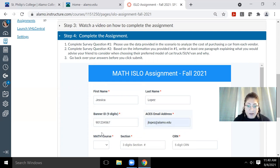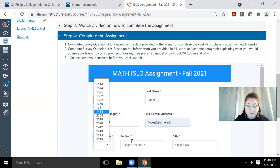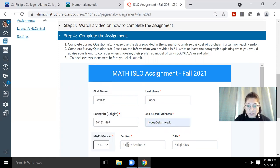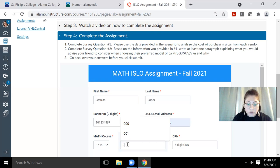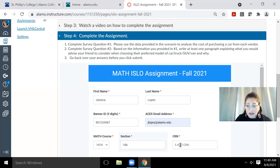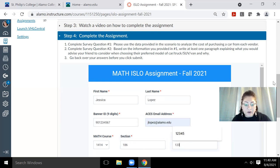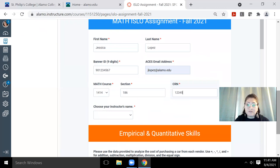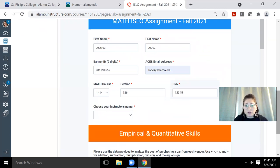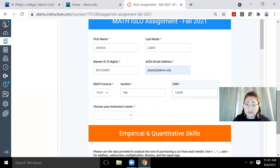And then my math course, I do need to know what course it is. So if I was taking a 1414 course, and my section was 186, and my CRN number, I don't know what it is. I'll just type in a generic CRN number. But you do need to know specifically your banner ID, your math course number, your section number, and your specific CRN number that goes to that math course and section.